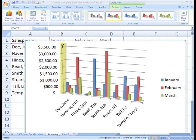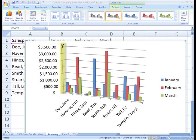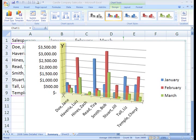On the left is the vertical axis, also known as the Y axis. Right now, the vertical axis displays a scale of numbers which we can use along with the columns to determine how much each salesperson sold each month. Here at the bottom is the horizontal axis, also called the X axis, which displays the salesperson's name.